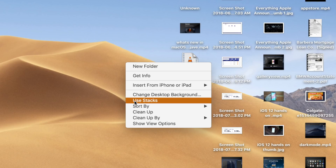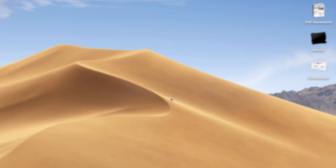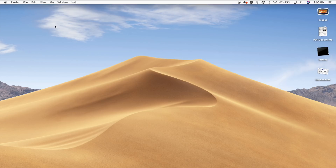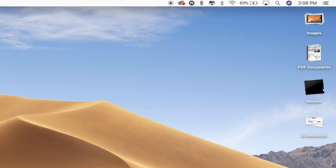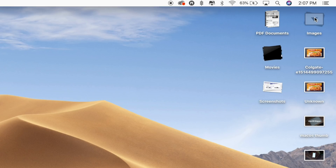Turning on Stacks will now automatically organize your files by file type. Some of the available Stacks include Documents, Images, PDF Documents, Spreadsheets, Other, and Screenshots. If you want to view all of the files contained within a stack, just click and it will expand the stack and put a little arrow on the stack's name so that you know which stack you're viewing.